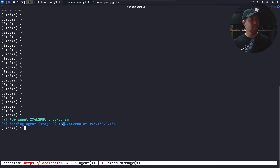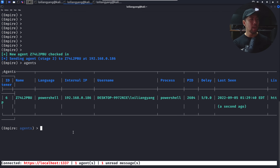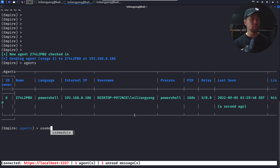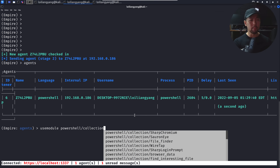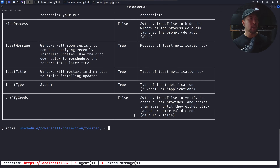We got a callback: 'sending agent at 192.168.0.196'. We're in. Entering 'agents' shows the agent details — language, IP address, username, and more. We can now interact with the target machine. Using 'use module', we navigate to 'powershell/collection' and can see the many collection modules available.